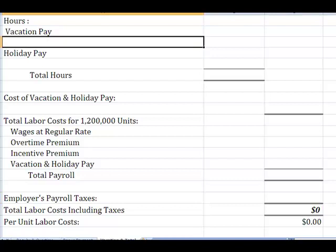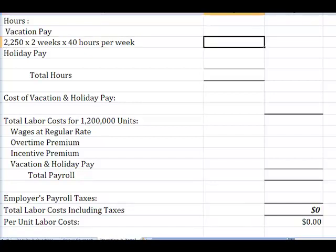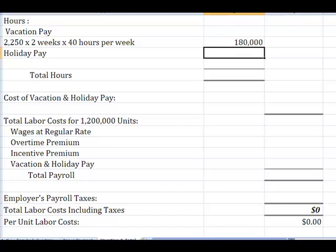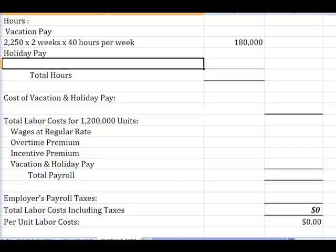Remember way back when we said that our 2,250 employees got two weeks vacation, and we pay them for 40 hours per week. So if we take 2,250 times two weeks times 40 hours — or 2,250 times 80 — what it means is we have 180,000 hours of vacation pay that we have to pay out over the course of the next year.